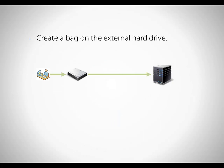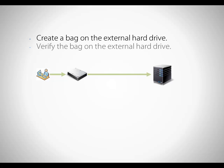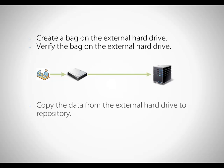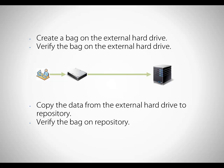At your facilities, we create a bag on the external hard drive and verify the bag on that hard drive. We then copy the data from the hard drive to our repository once we've brought it back and verify the bag on our repository.